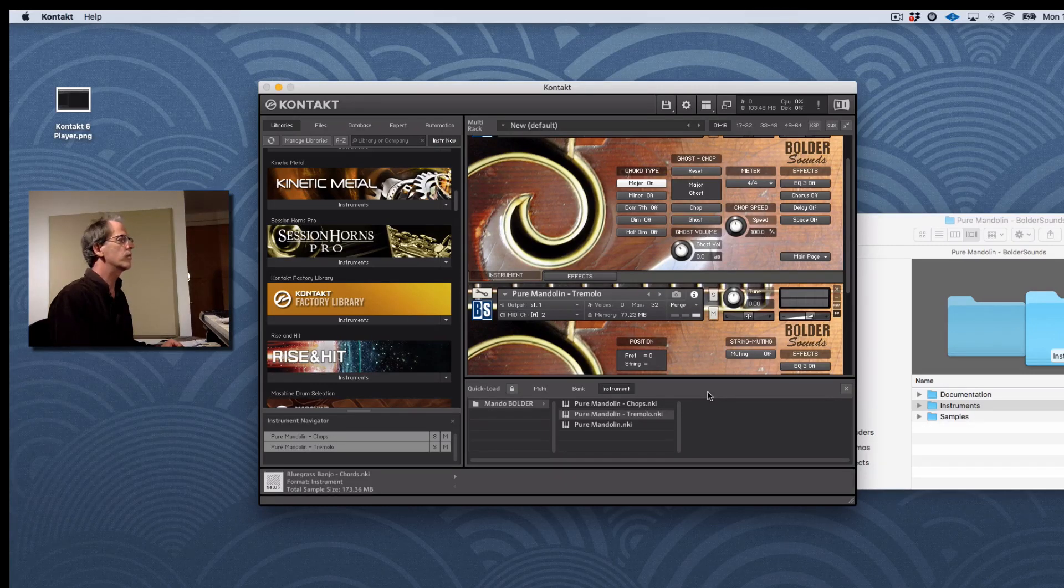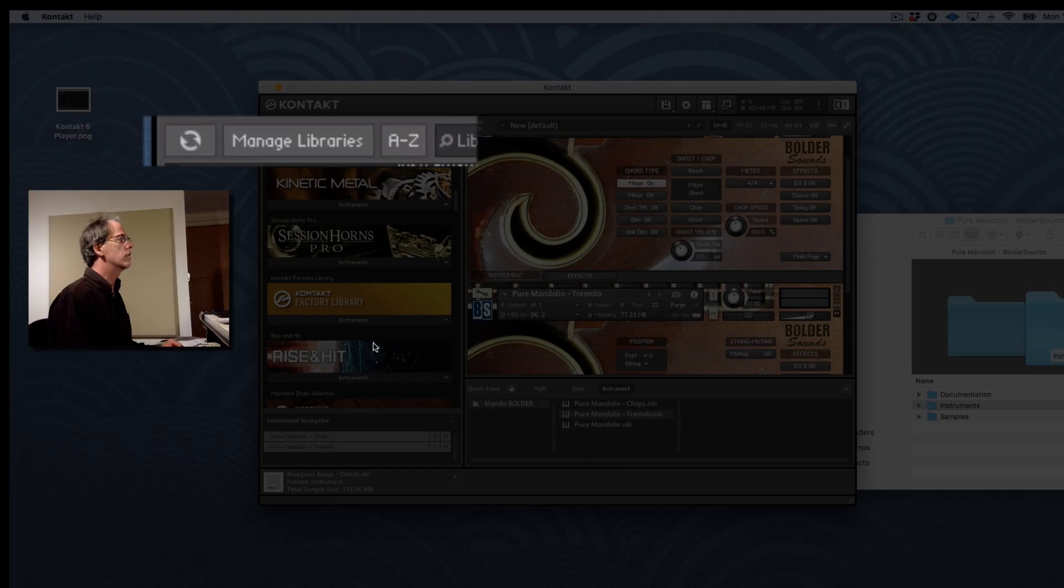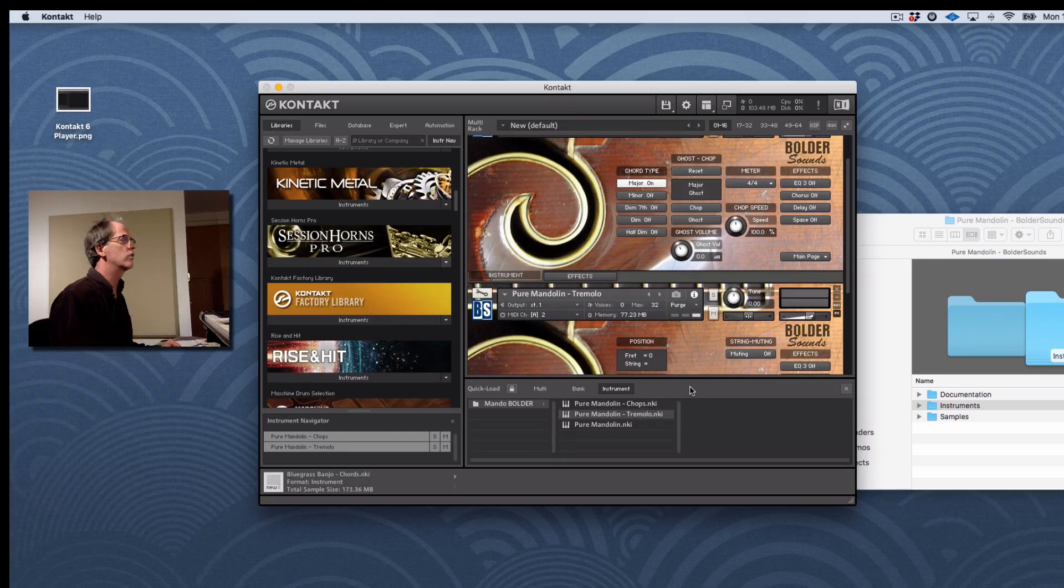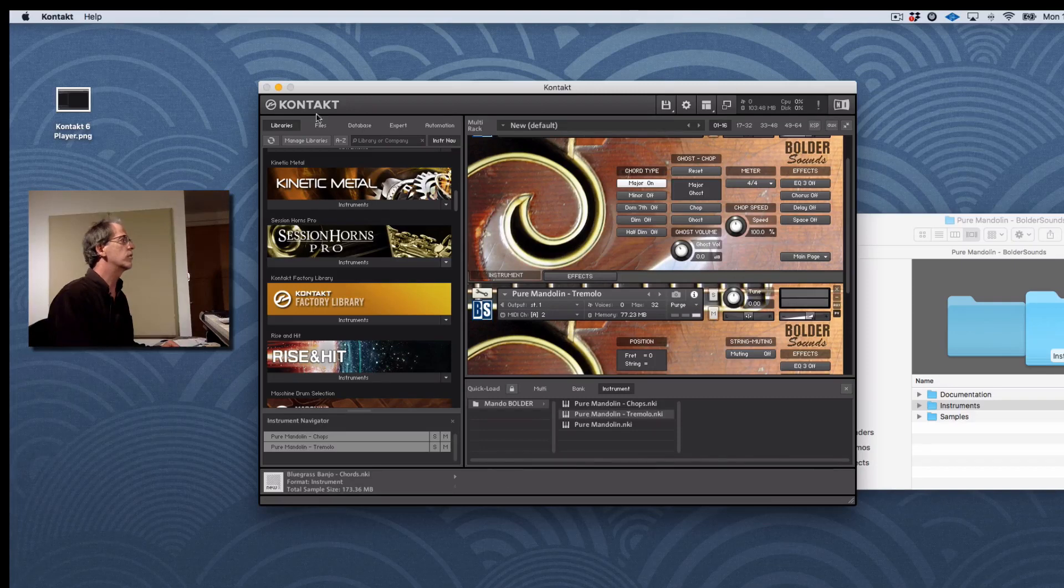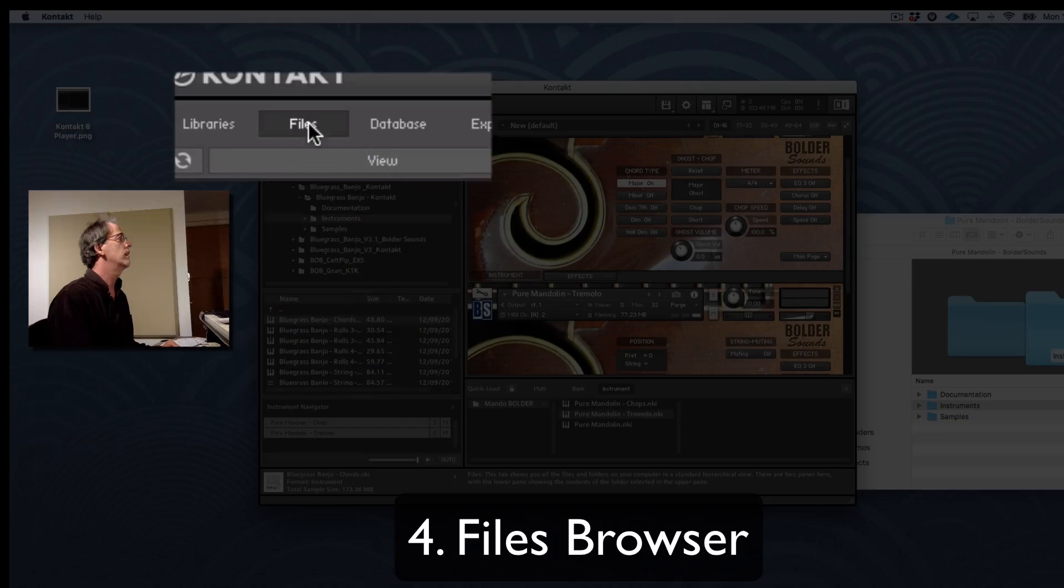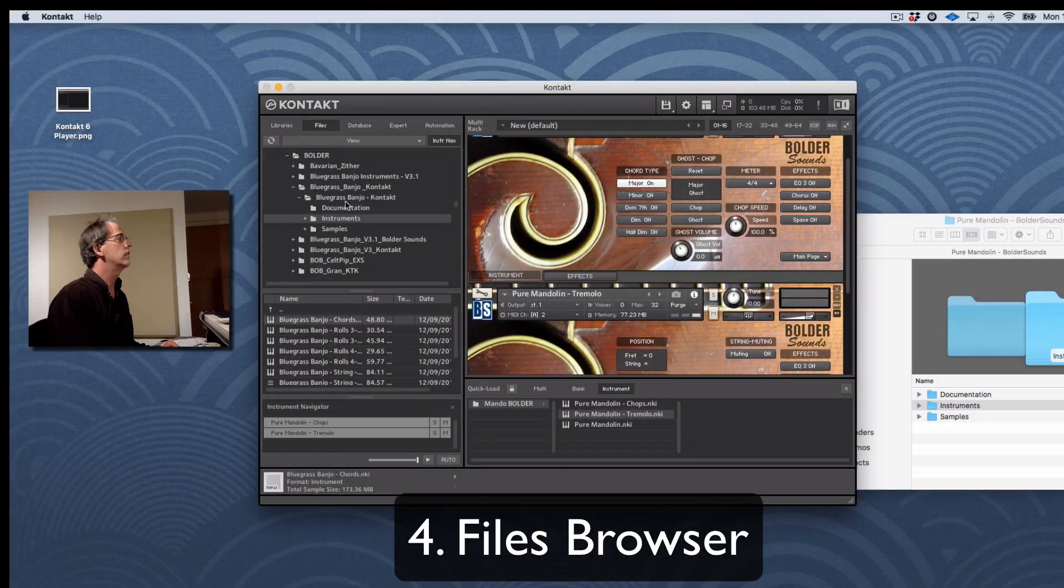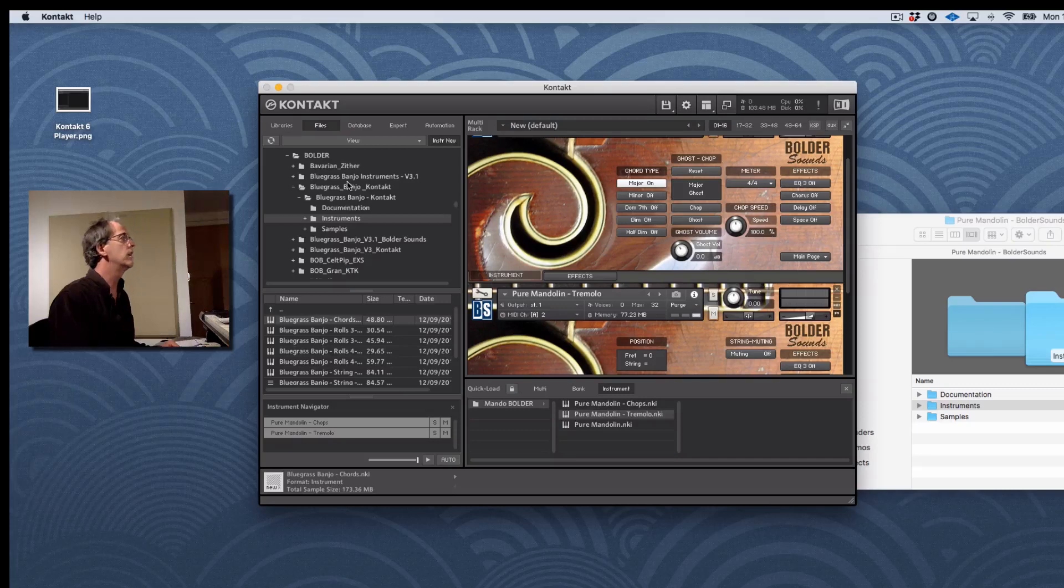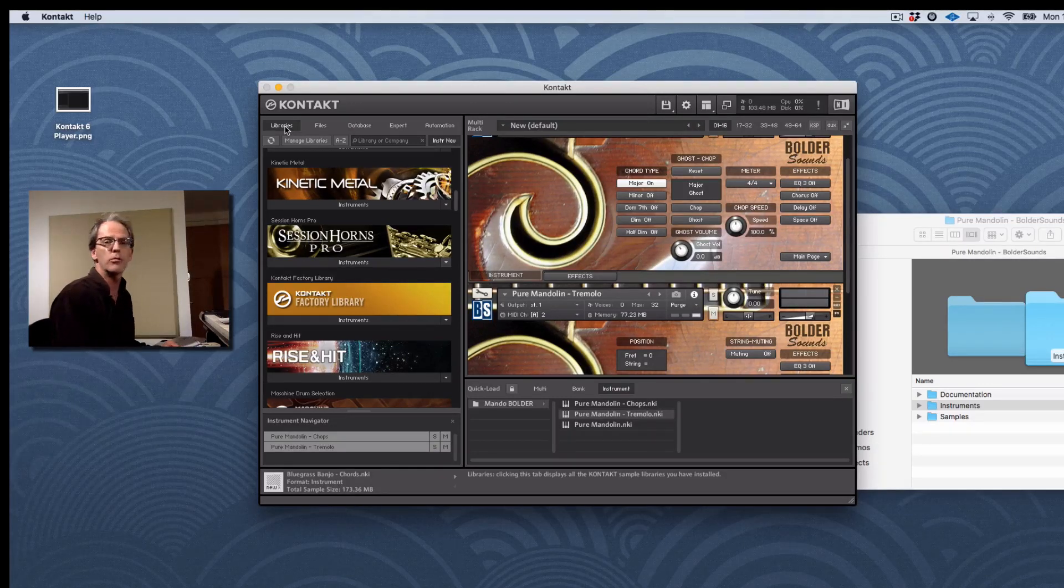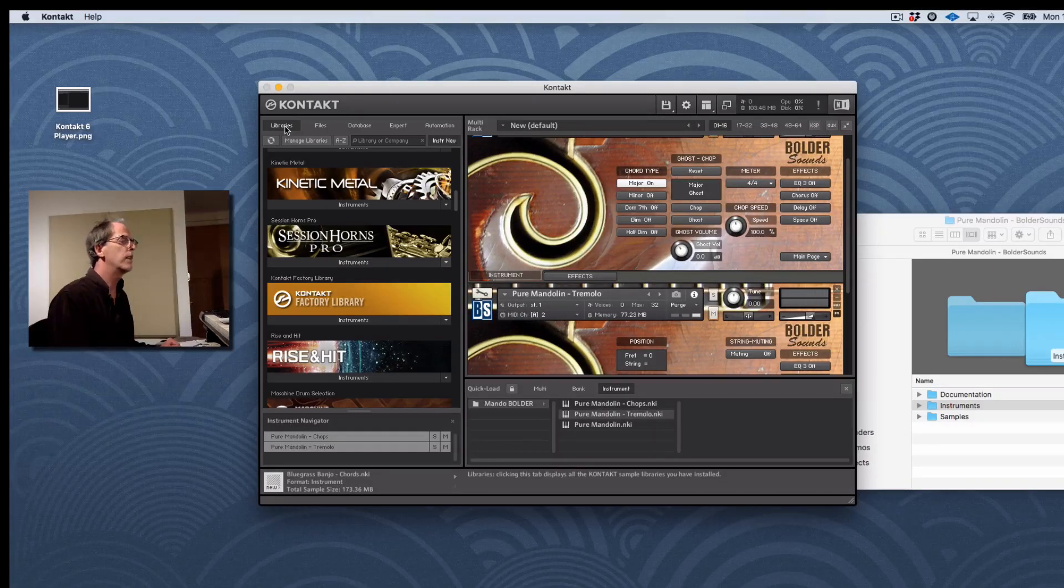But just remember, don't use the Add Libraries function over here that you might be used to using with encrypted libraries. You want to use one of these three methods that I've already shown you. There's one other way to do it, but personally I don't use it very much. You could go over here in Kontakt to the Files section. And this shows you files on your computer. It's basically a browser of your computer setup. Personally, I find that one to be somewhat cumbersome to use, so I generally don't use it. So there's really four methods you can load these third-party libraries.